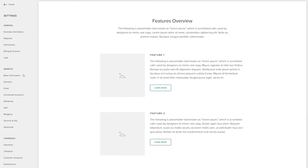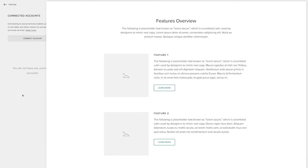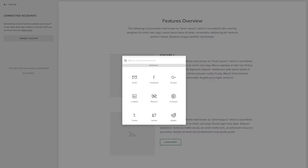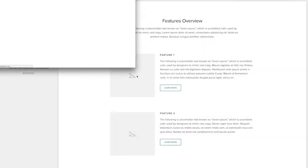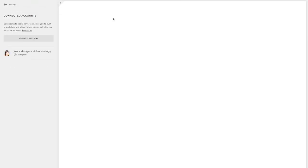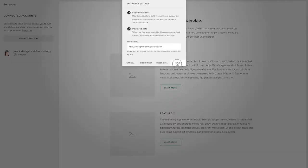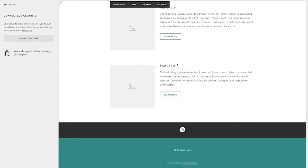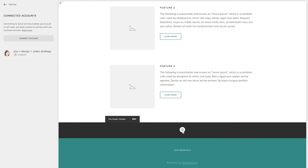Then under connected accounts, I want to be sure and connect any and all of my social media accounts. You want to be sure and connect your social media accounts so that people can connect with you after they visit your website.